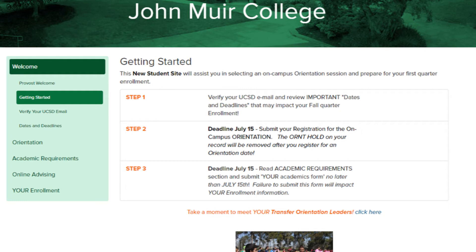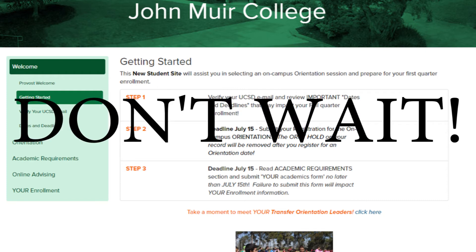Between July 15th and August 11th, the Muir College Advisors will be reviewing files and reviewing the information that you have submitted. This is a very important step, so don't wait to miss this deadline.